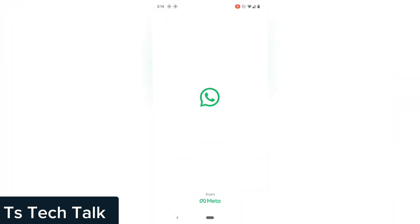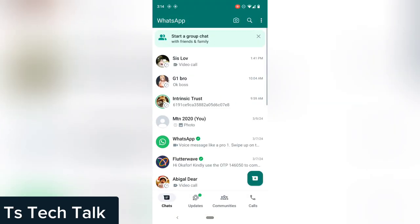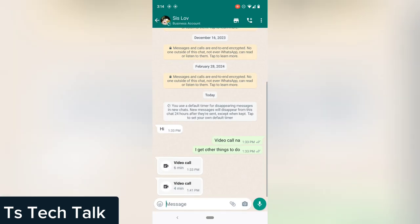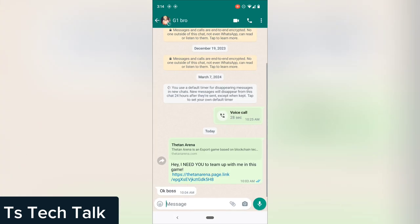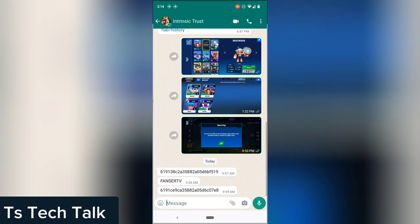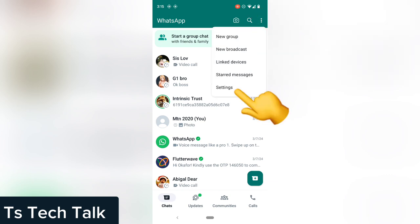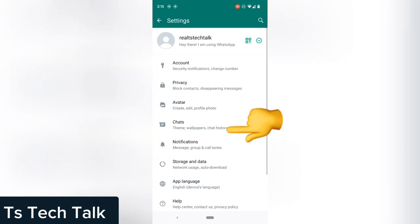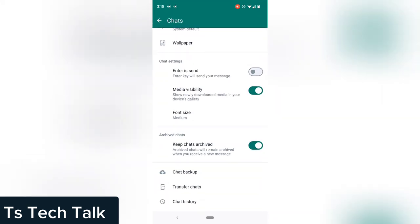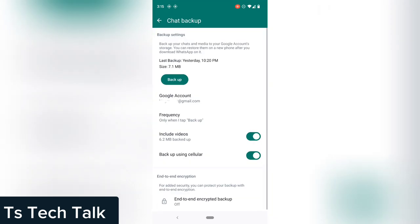To back up our WhatsApp, I'm going to open WhatsApp. You can see the video calls, messages, images, and videos on this device — we are going to back all of this up. To do that, click on the three-dotted menu icon on the top right, then click on Settings, then click on Chats.